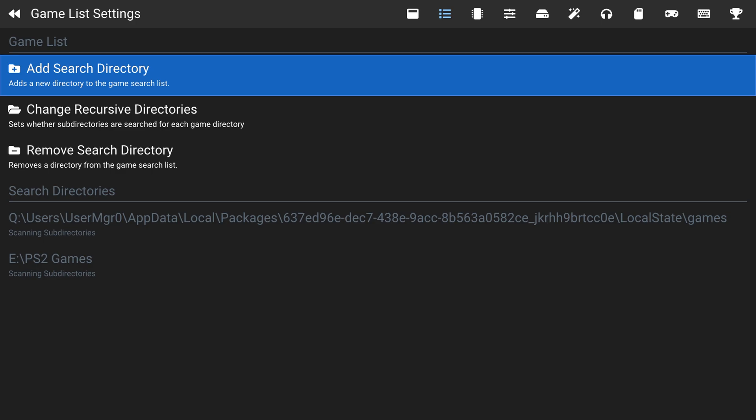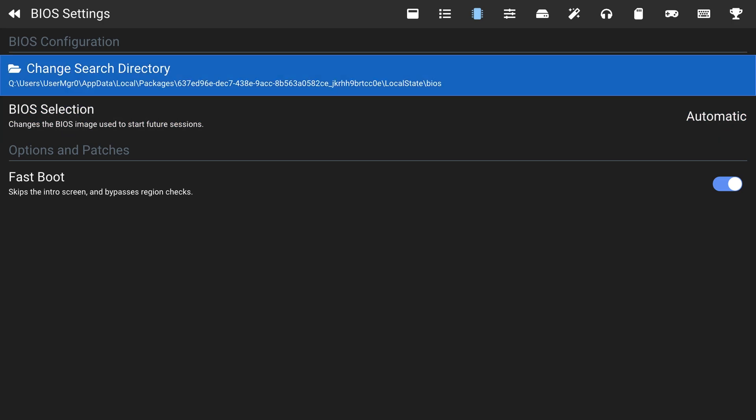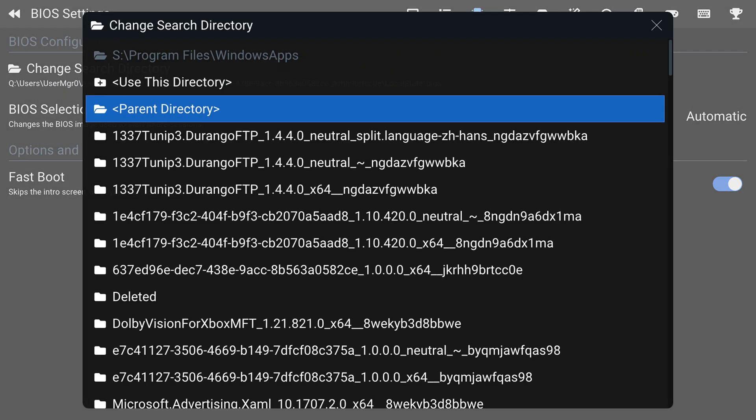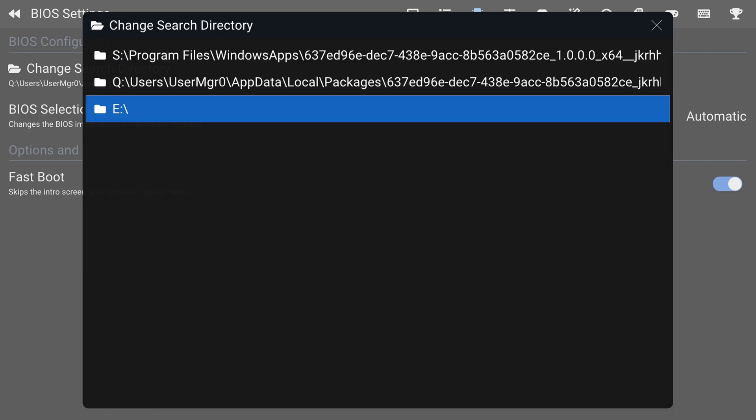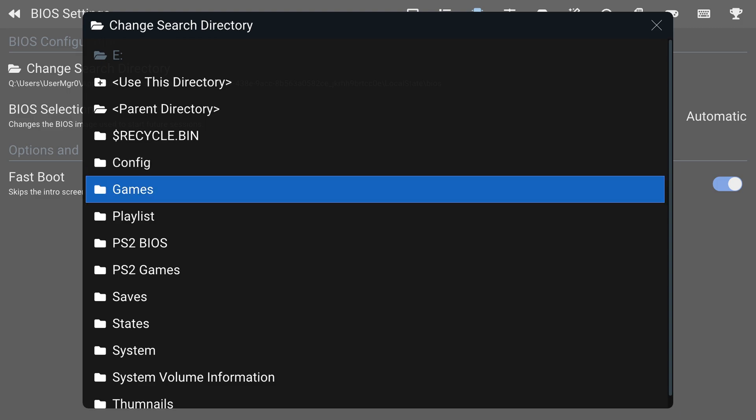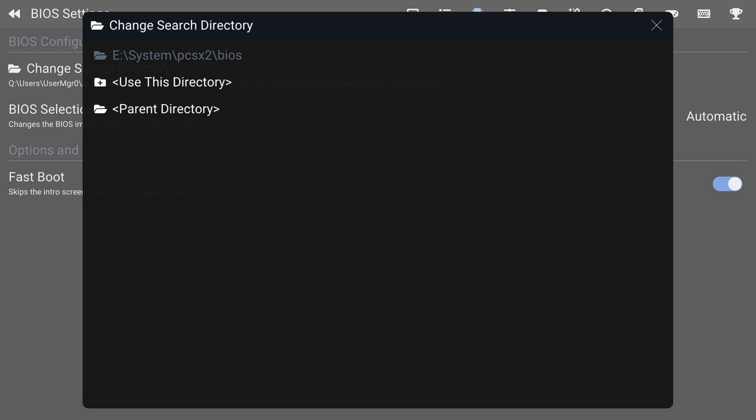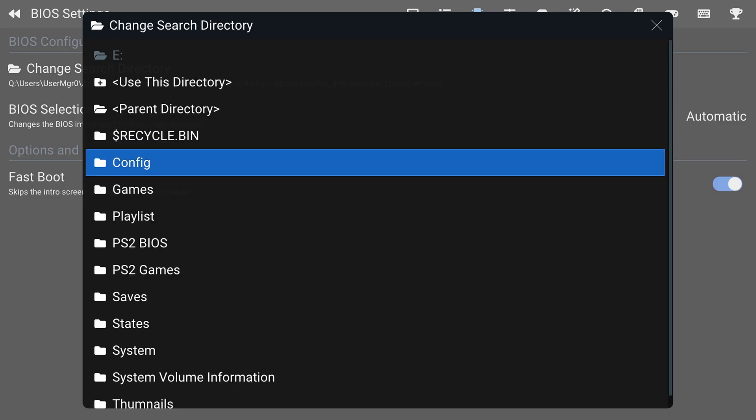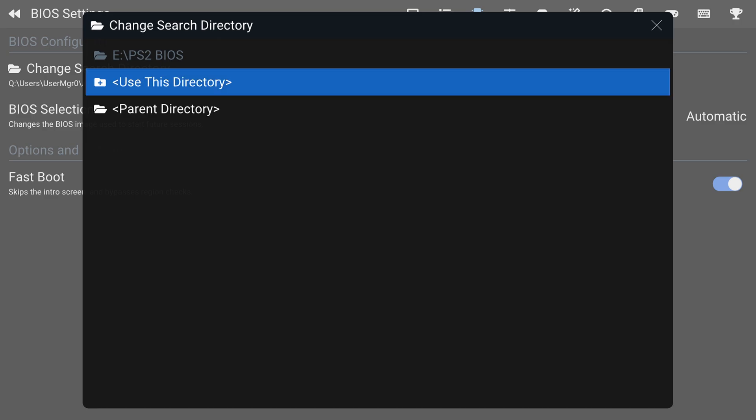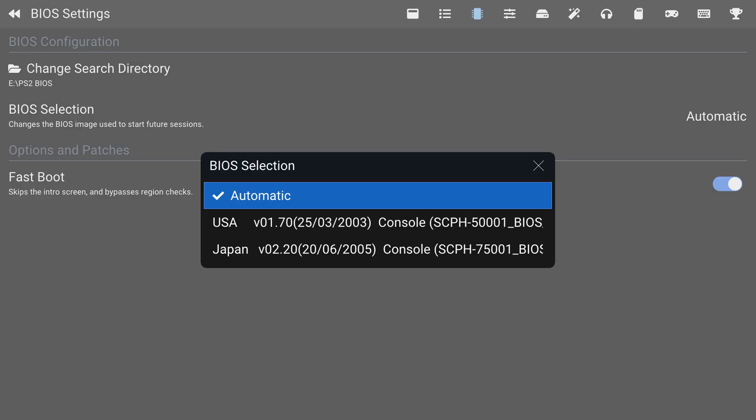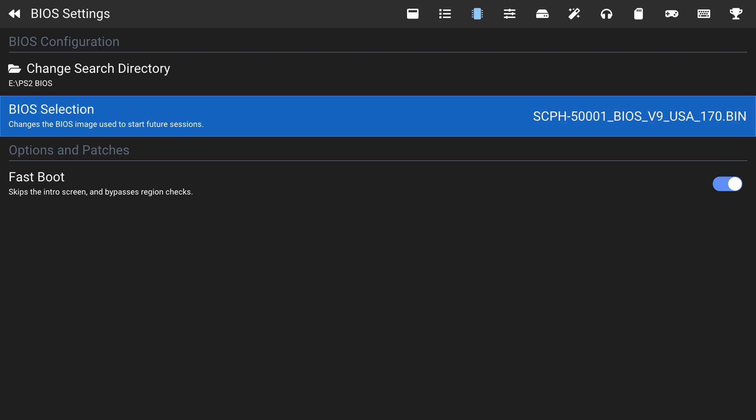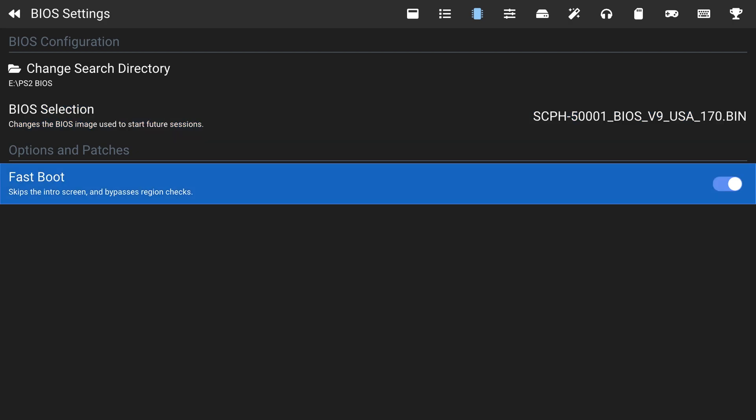Once you have that set, press your right bumper again. This will take us to our BIOS selection menu. We need to change the search directory again. Same thing, parent directory. If you had a RetroArch system folder set up, you can go into system, PCSX2, BIOS, use this directory. Or if you just put them on the root of your USB drive, you can just choose PS2 BIOS folder, use this directory. Now you can click on BIOS selection and it will list all the PS2 BIOS that you have in that folder. You could also choose to have fastboot on or off. The great thing about having fastboot on, it bypasses region checks, so you don't have to have different region BIOS files to play various regions games. But if you want authenticity, you can disable this so you get the full PS2 boot animation every time.